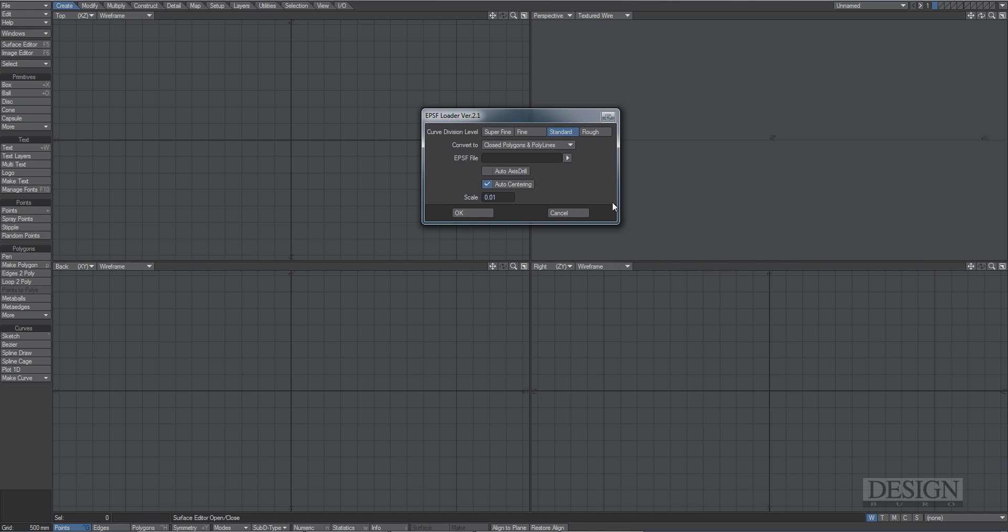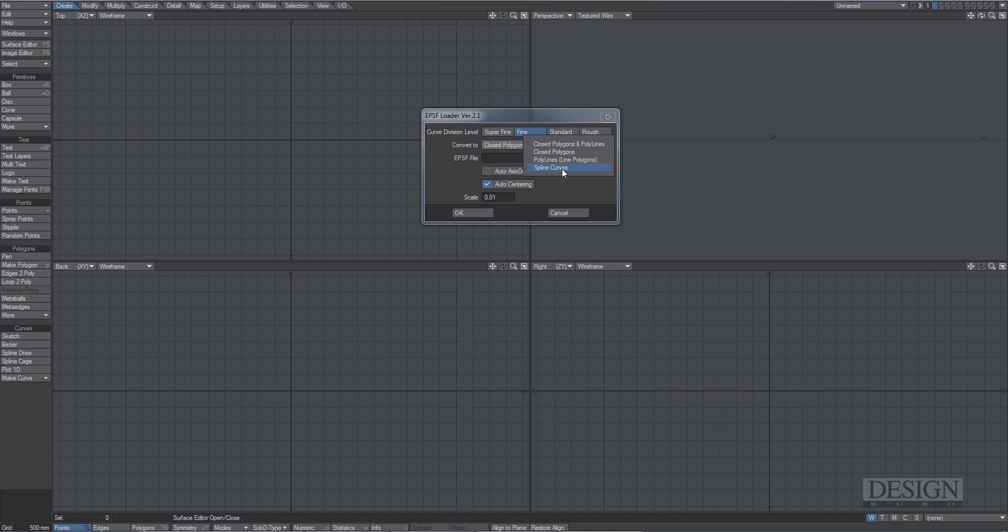If you have a logo that has some nice curves in them, make sure you put them into Fine or Superfine, because that just adds more points to make that curve a little bit smoother. Close Polygon and Polylines, that's what you basically want. The other options are just polygons or just polylines or spline curves, which could be handy as well. But in this case, close polygons and polylines. If you have a logo that has a couple of text in there or just some lines, this will make sure that you have all of it in there.